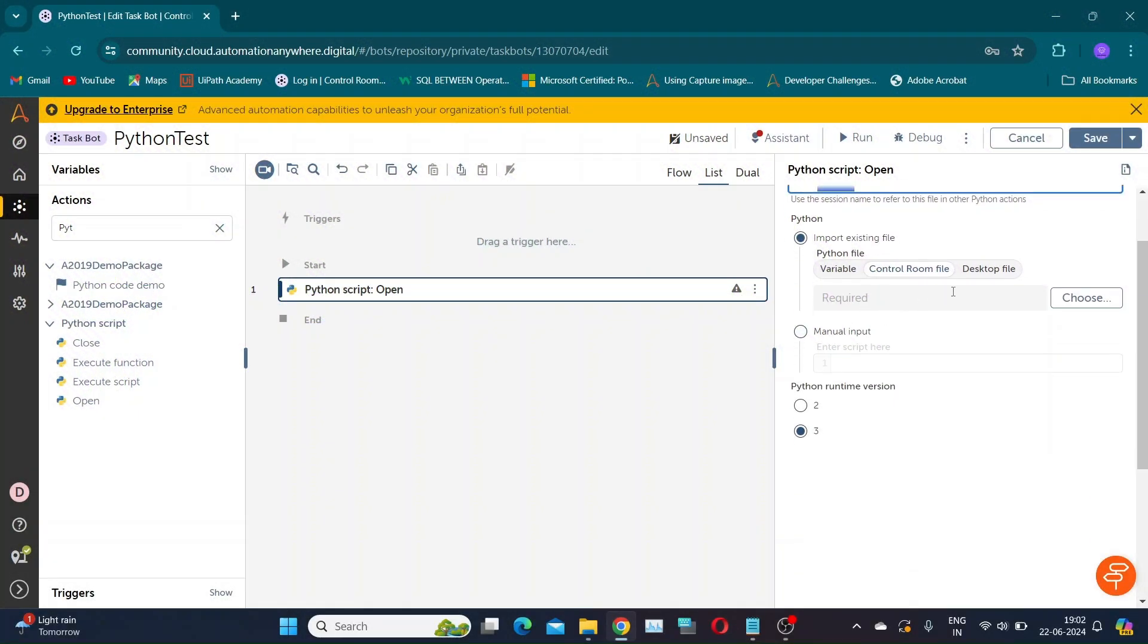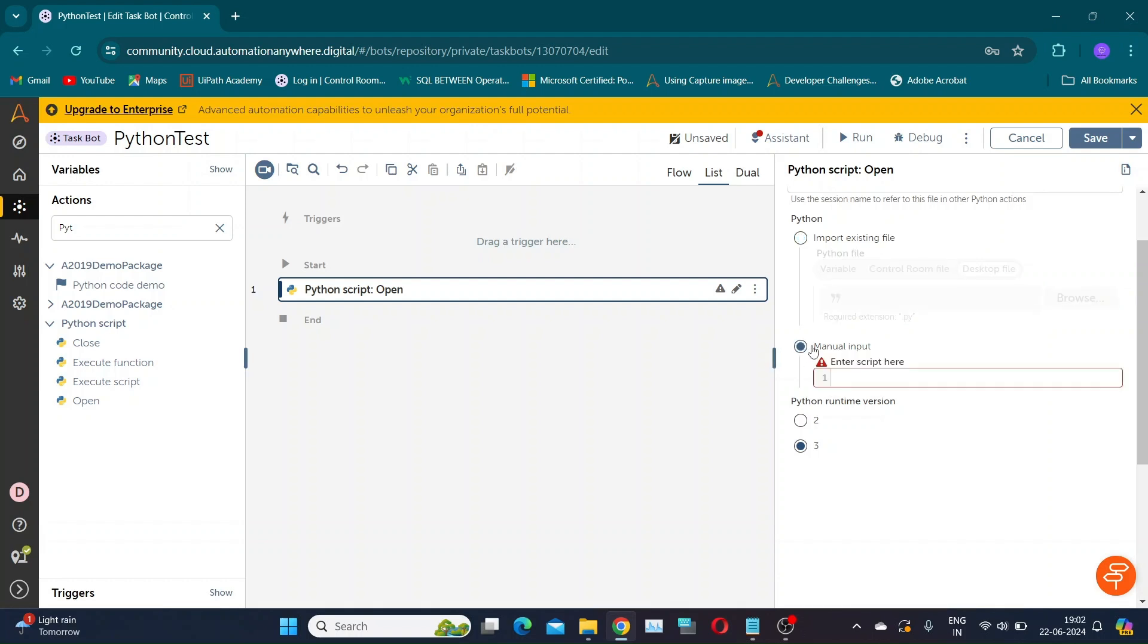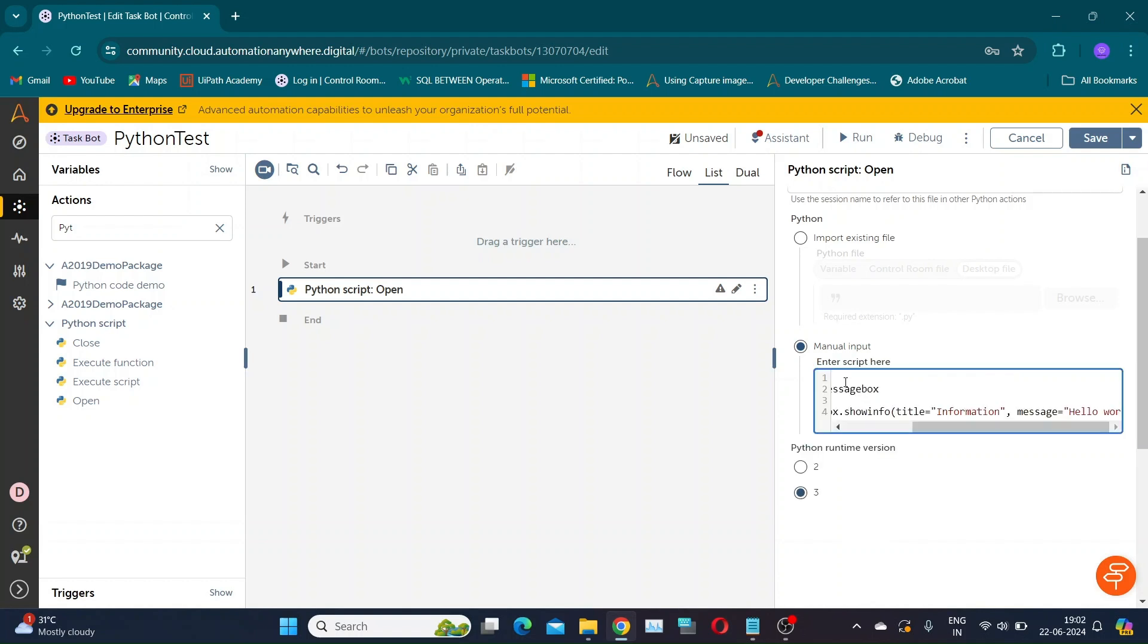Let's go to Automation Anywhere and search for the Python script package. Drag and drop the open script action. Here, you have the option to import a Python file or provide the script directly. I will use the manual script option for this demo.